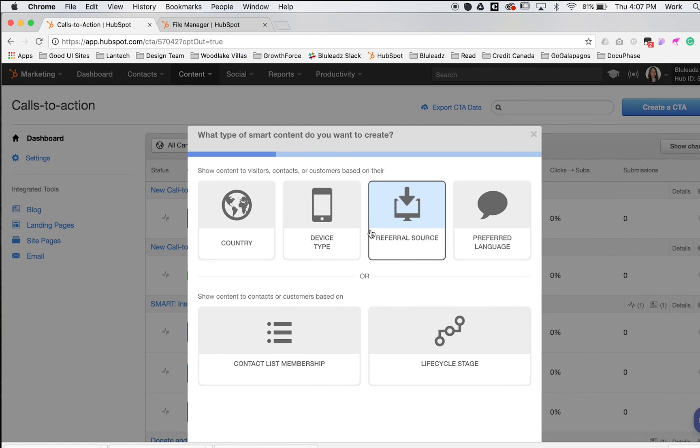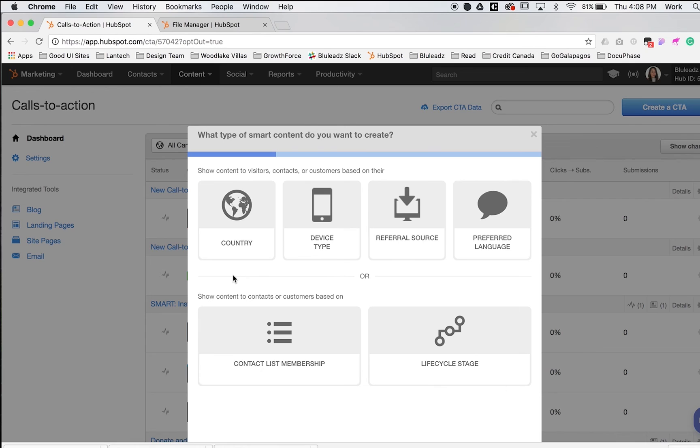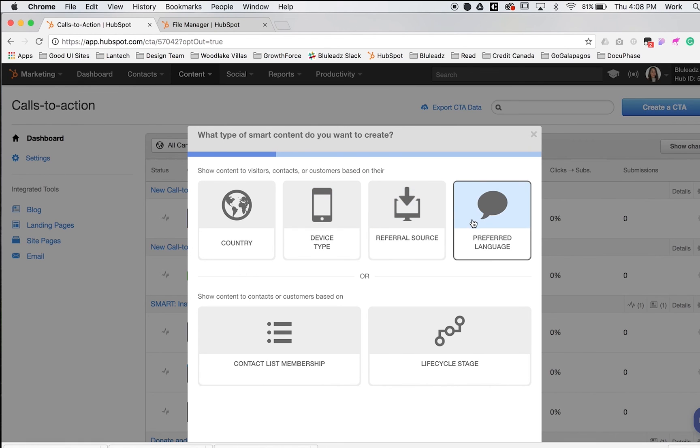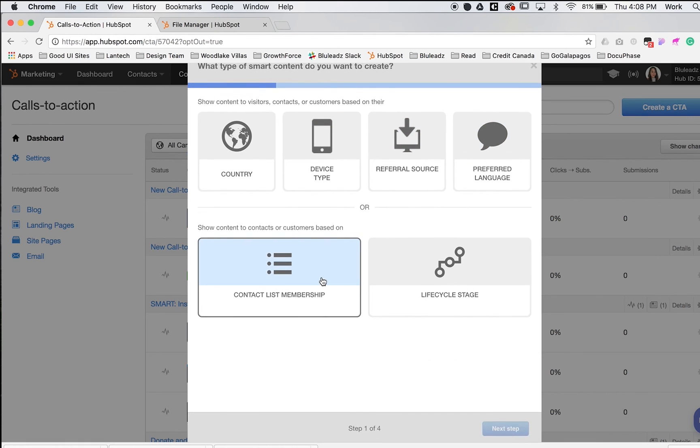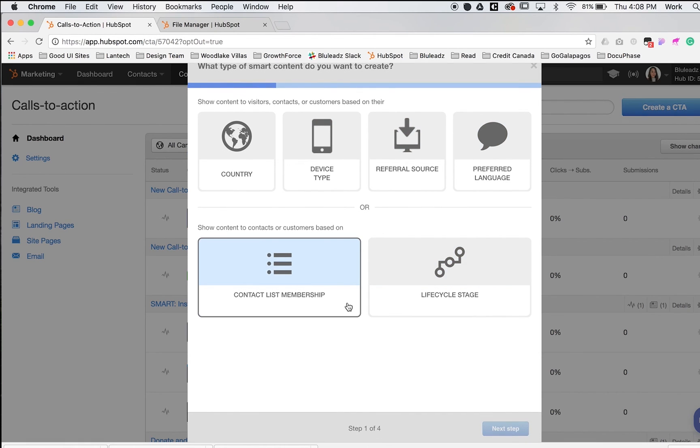Smart CTAs are pretty awesome in HubSpot. Essentially, they allow you to change the value proposition based on a number of lists. You'll see the different types of smart CTAs or how you can control them: by country, device type, referral source, preferred language, contact list, and lifecycle stage.